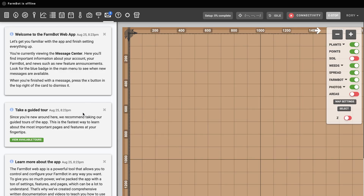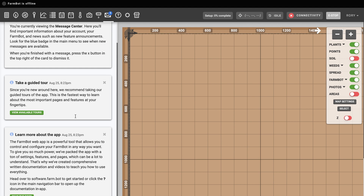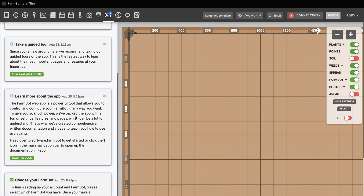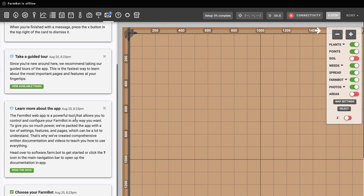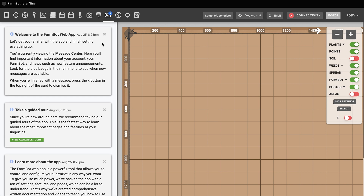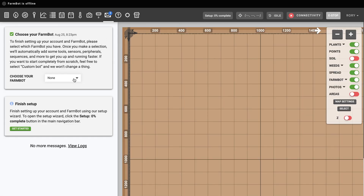Once logged in, the very first panel you'll see is called the message center. On this panel you'll find cards with important information about your account, your FarmBot, and news such as new feature announcements. In the future, look for the blue badge in the main app navigation to see when new messages are available, and when you're finished with a message, press the X button in the top right of the card to dismiss it.